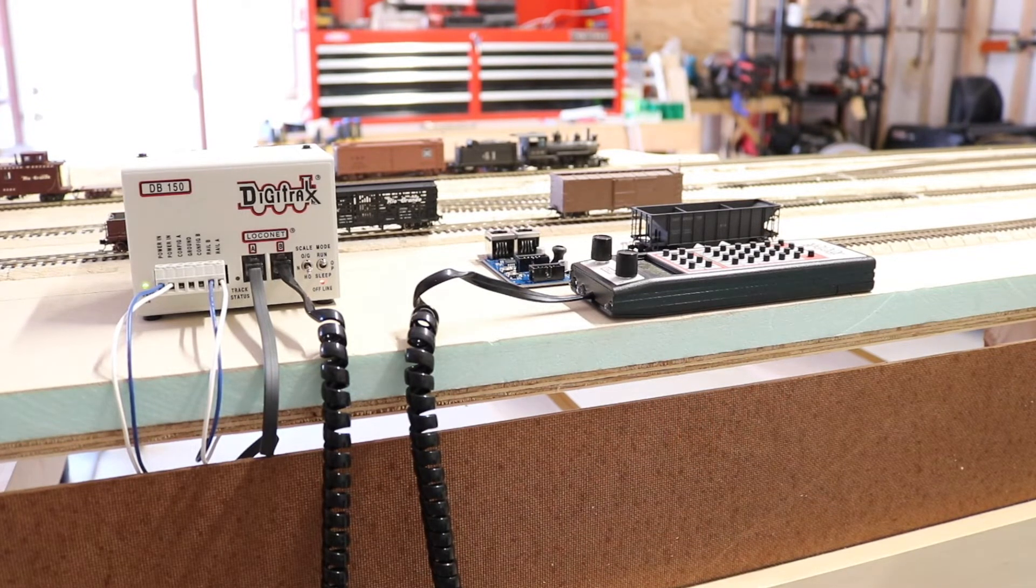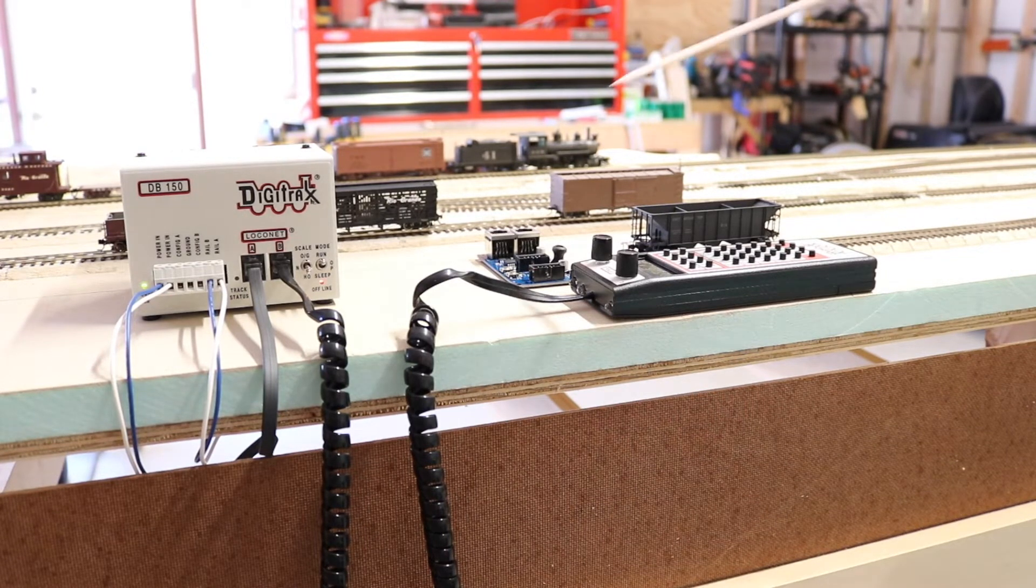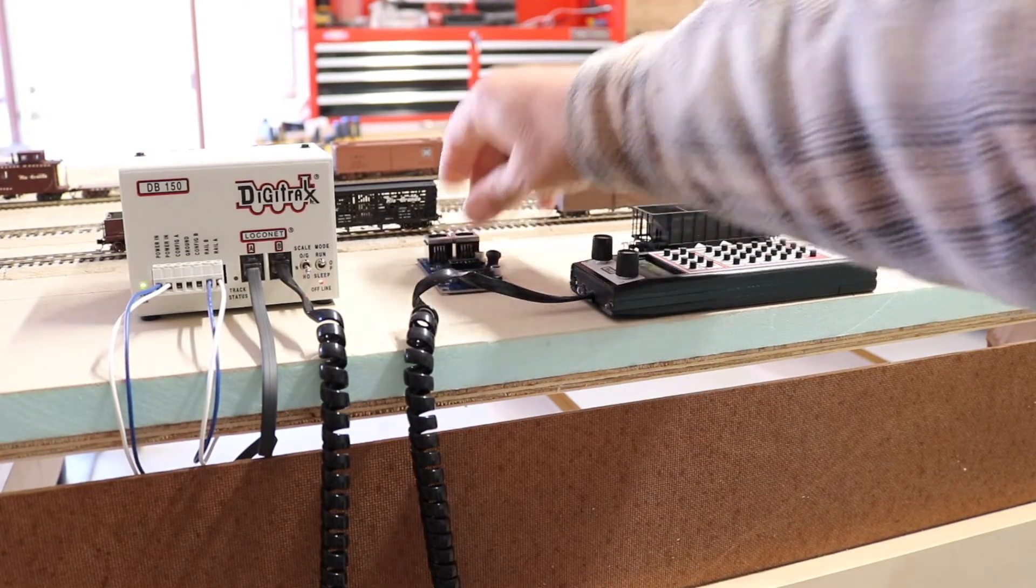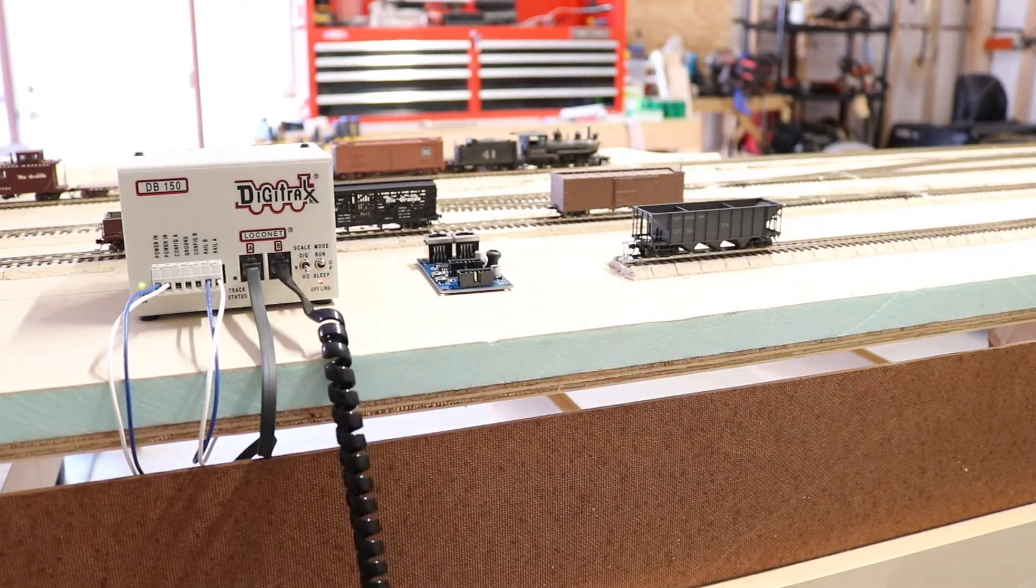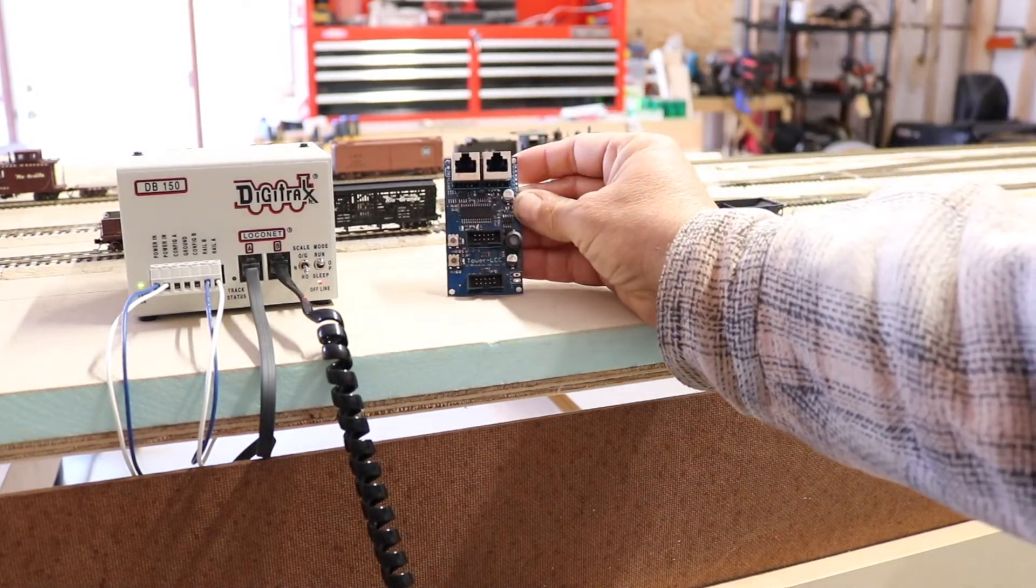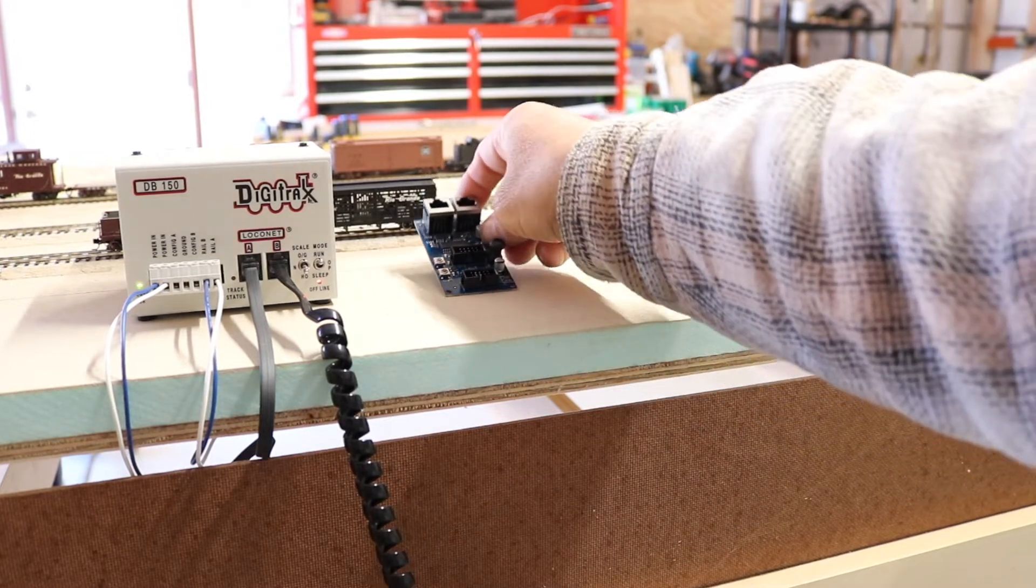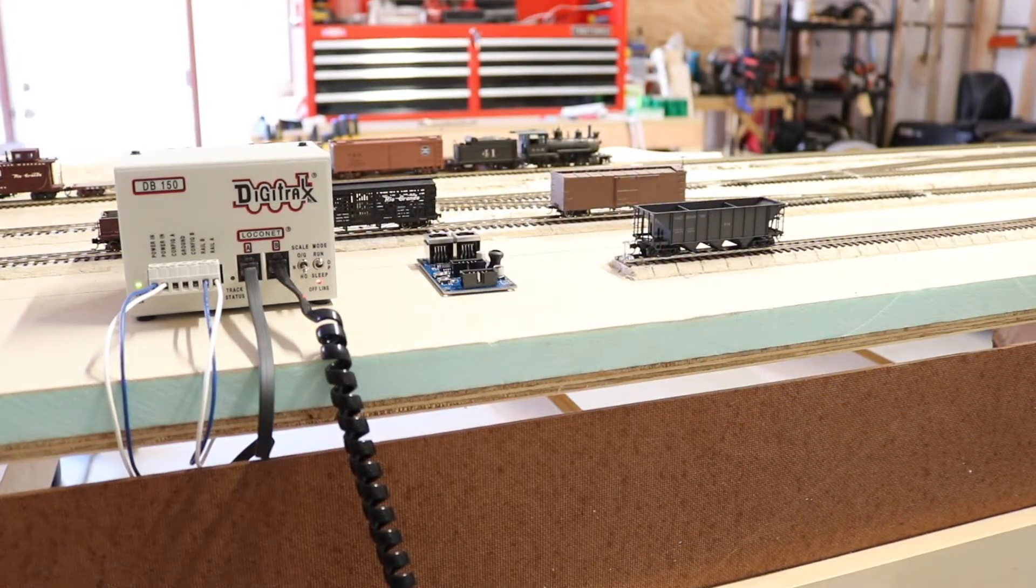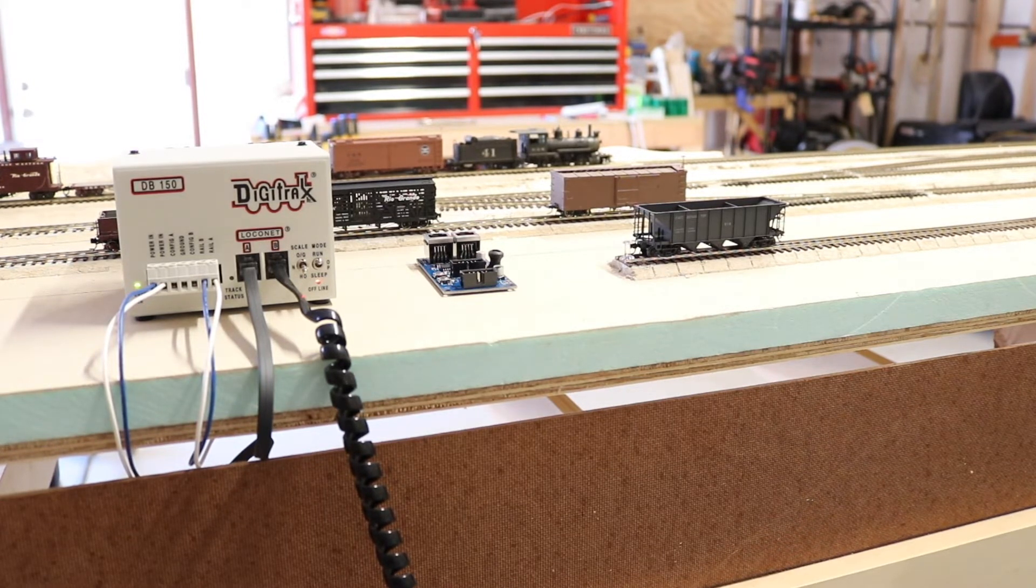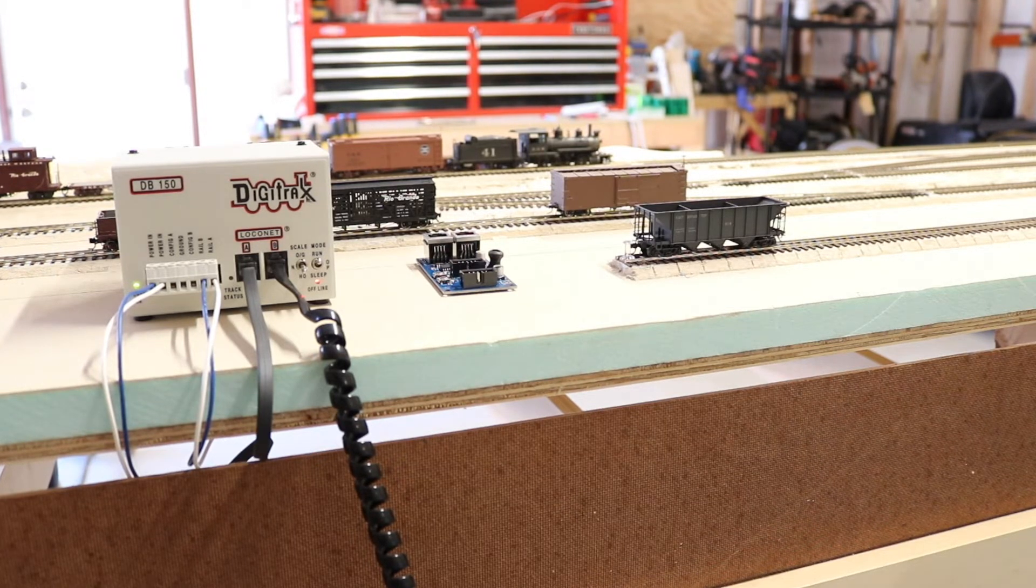It can do other things, but in the terms of what I'm doing, DCC is going to control my trains. LCC is what I'm going to use to control the layout. LCC will control the layout.